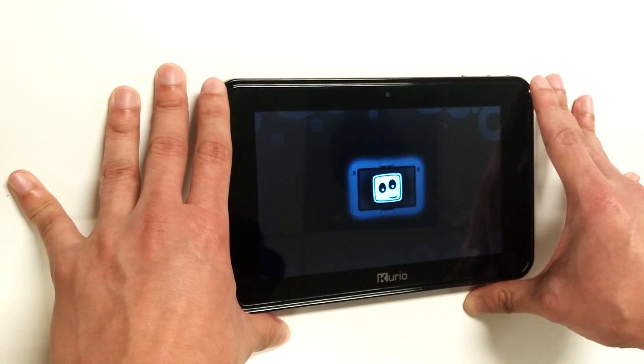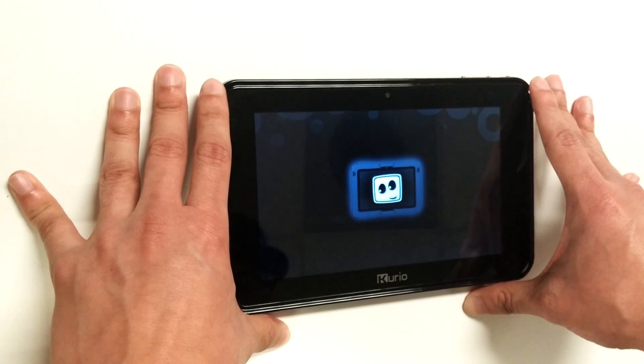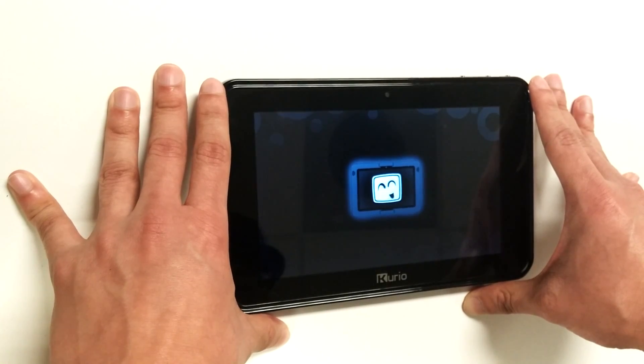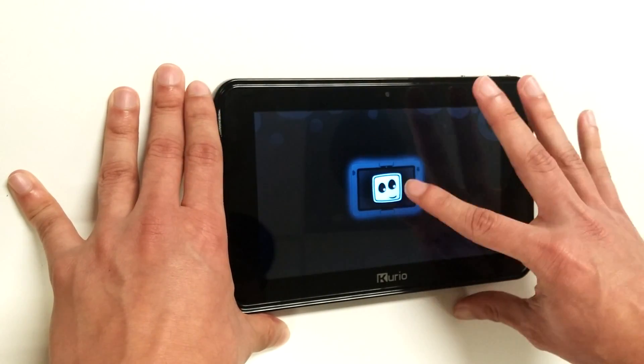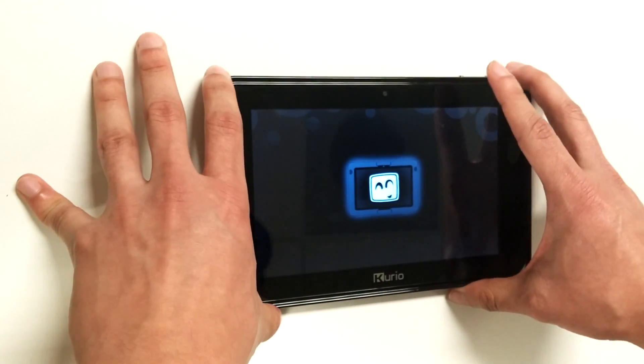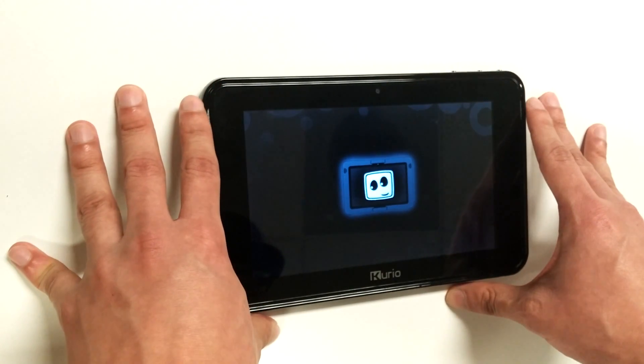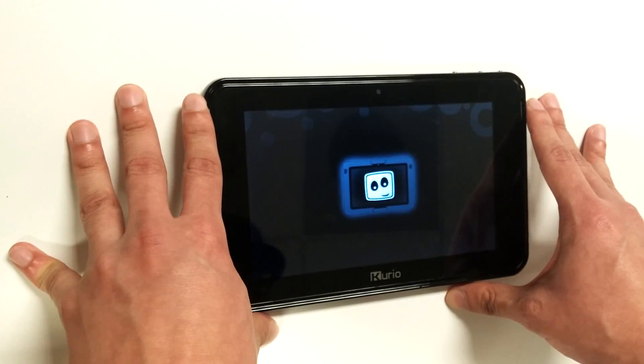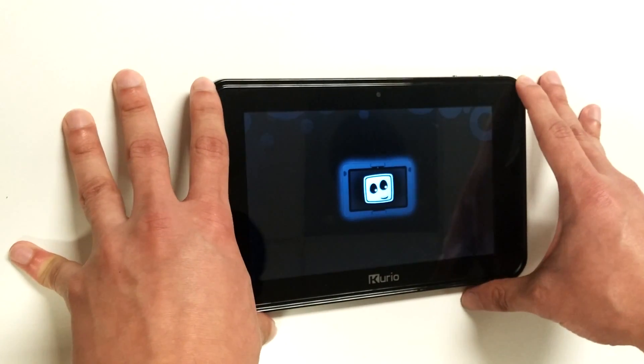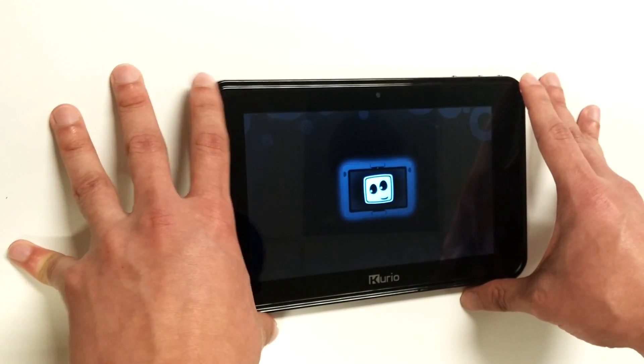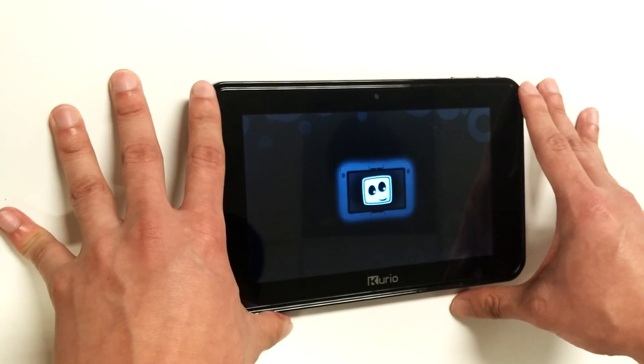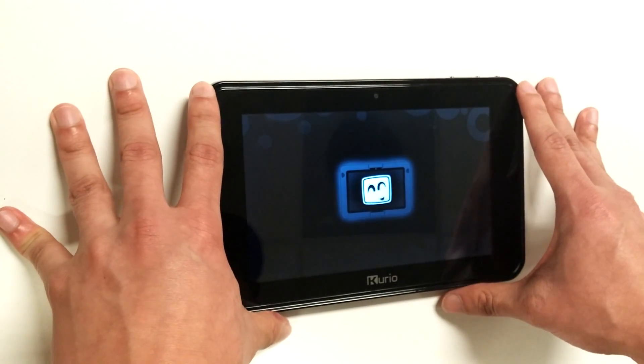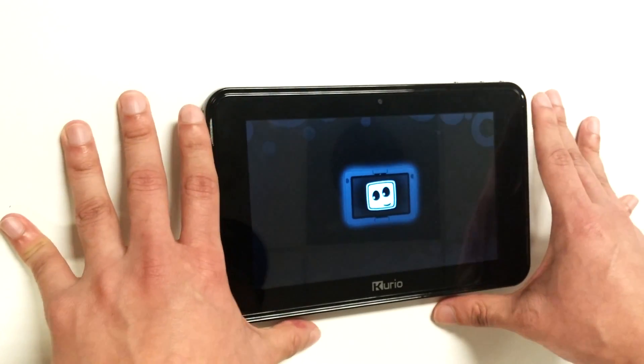Please note that after the factory data reset, the unit will boot to the KD interactive smiling face screen as we see here. It may take up to three to five minutes to fully load. Once it fully loads, you will be able to set up the device as if you had just purchased it from the store.